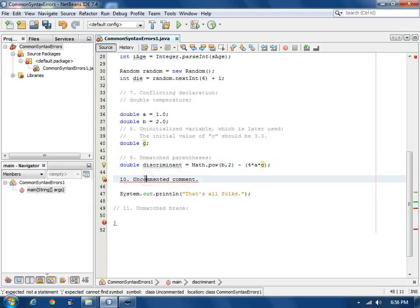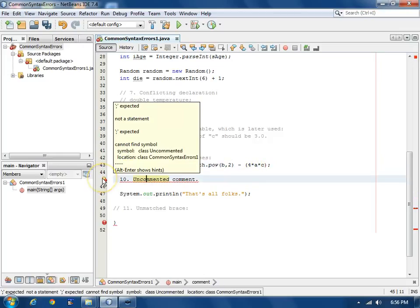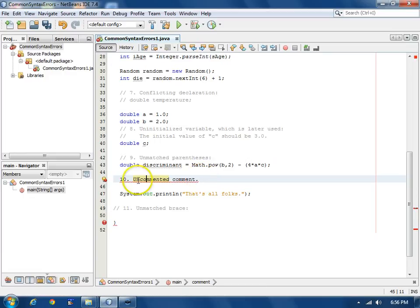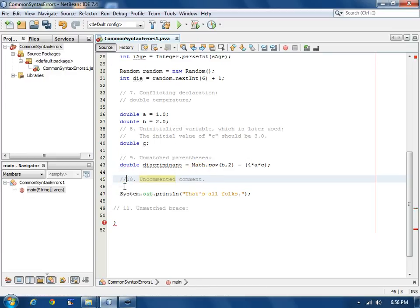The next error says semicolon is expected, but this is really not a Java statement. It's supposed to be a comment. It's simply missing the comment symbols.